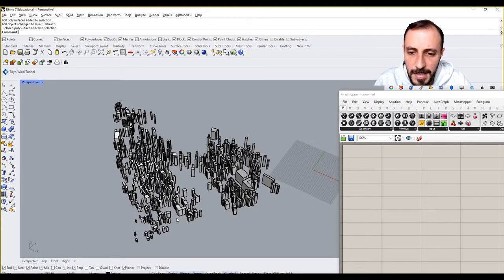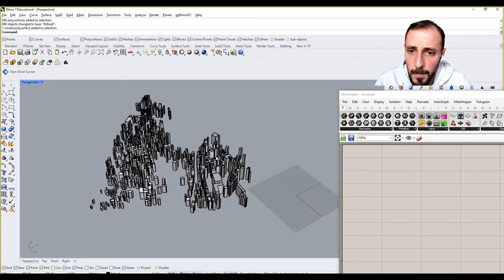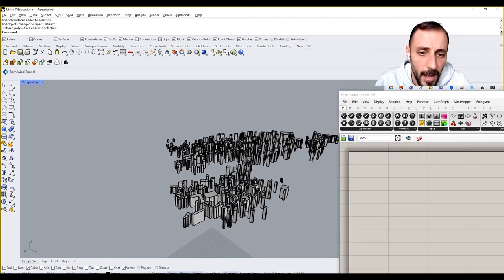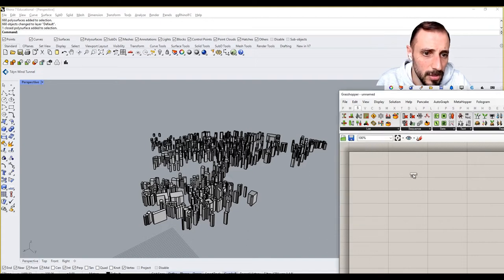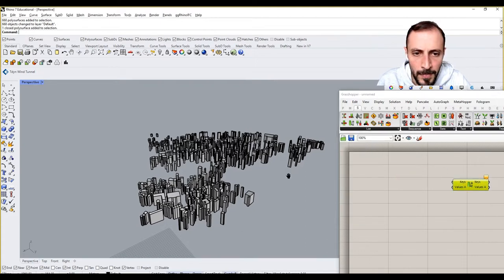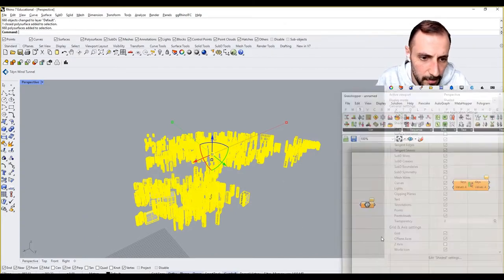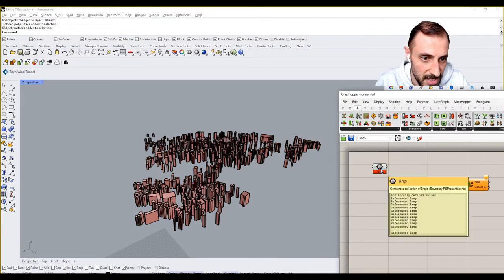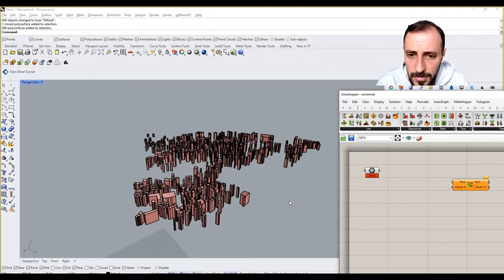This is basically my urban massings, and let's say I want to sort them based on their heights. I'll definitely use a Sort List, but how I'll be using it is the key here. So let's take all these volumes as my B-reps — multiple B-reps — and we have some 60-something B-reps, 600-something B-reps.